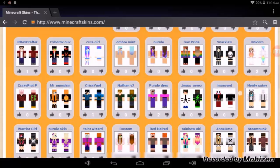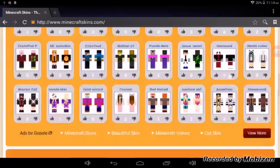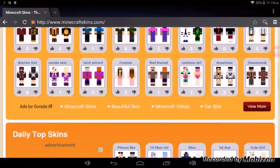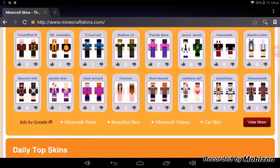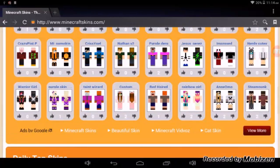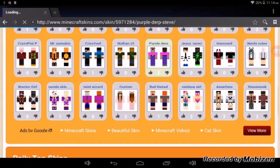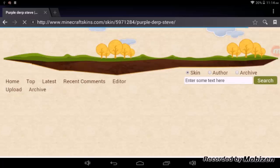I'm just going to download one just for the sake of this video. I'm going to go with this one — this purple derp skin. Once you actually find your skin, just tap on it.